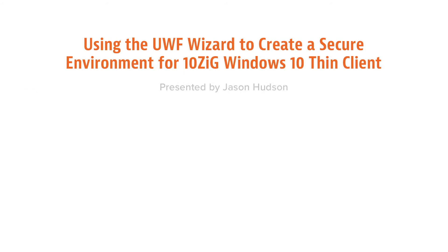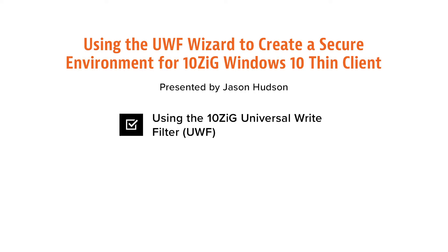Hi, I'm Jason Hudson from Tenzig Technology. Today we're going to look at creating a more secure environment for our Tenzig Windows 10 thin clients. We are going to use the Tenzig Universal Write Filter or UWF wizard that comes as part of the Windows Tenzig client build. You may remember I demonstrated part of the UWF in a previous video related to security.